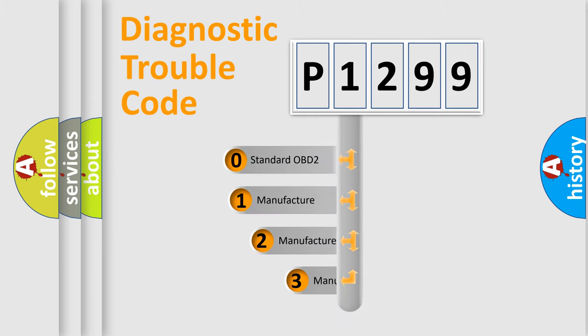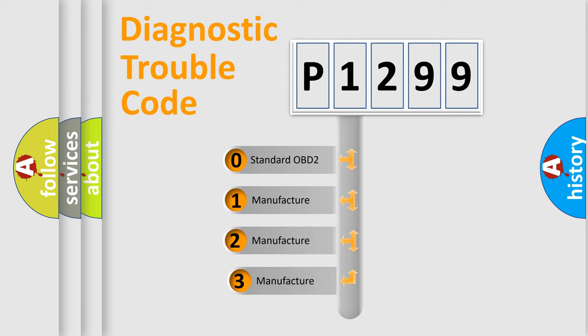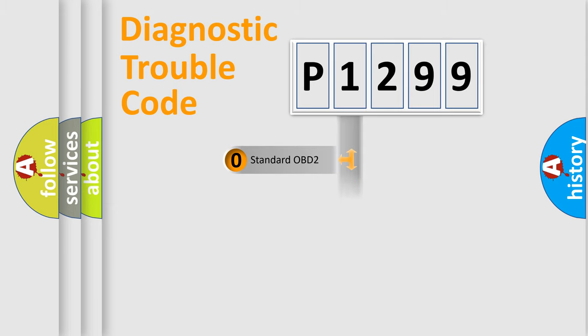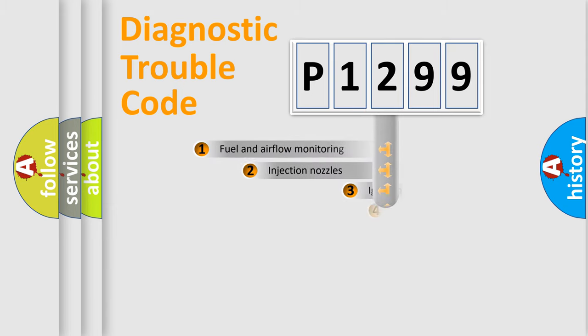If the second character is expressed as zero, it is a standardized error. In the case of numbers 1, 2, or 3, it is a more prestigious expression of the car-specific error.